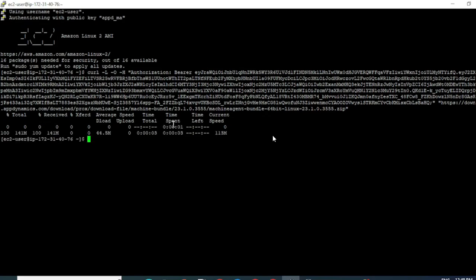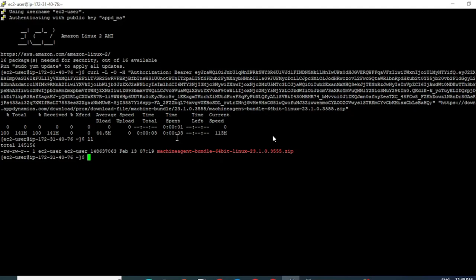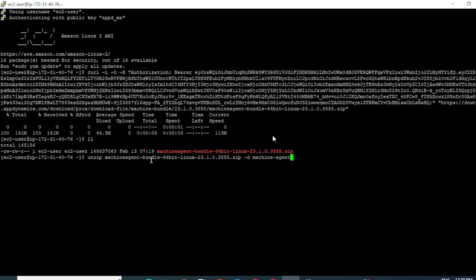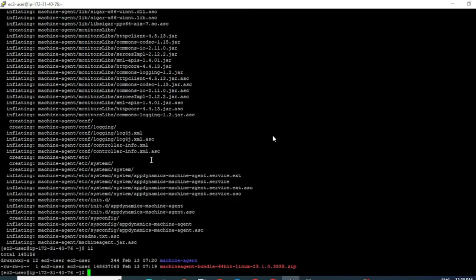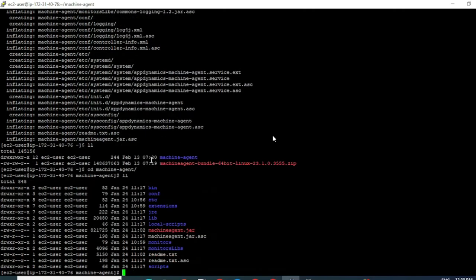This command has downloaded the zip folder. When I do an ls, I can see the zip bundle has been downloaded. I'm going to extract this folder into a meaningful folder for convenience, so let me name that folder 'machine agent'. I can see now my zip is extracted. When I cd into the machine agent folder, I can see the relevant binaries are extracted.